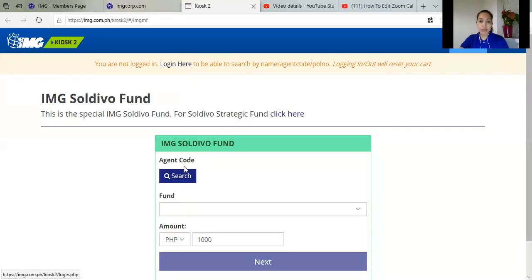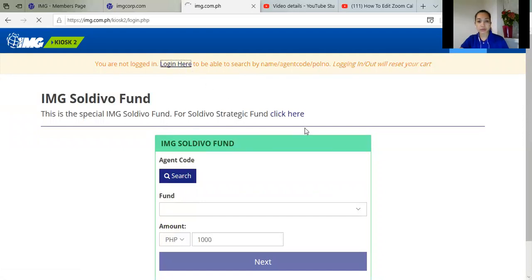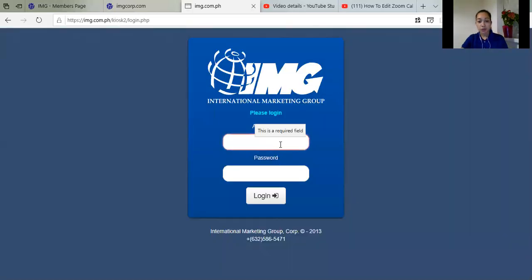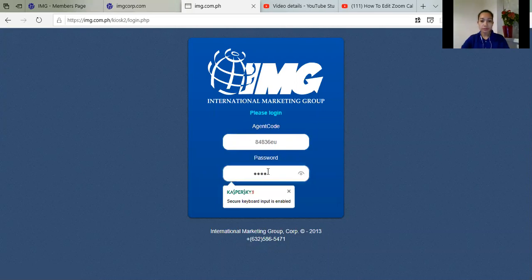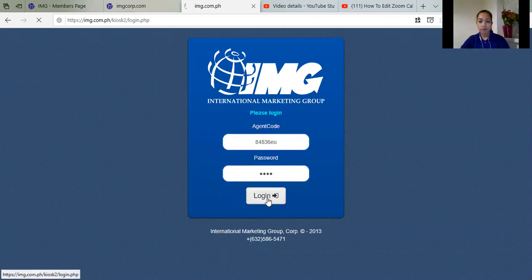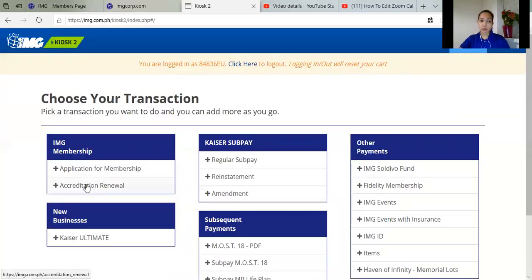So log in. Log in ka lang ulit. So enter your agent code and password. So log in.